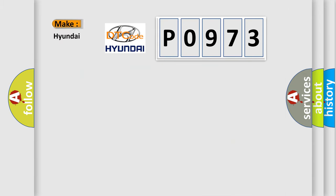So, what does the Diagnostic Trouble Code P0973 interpret specifically for Hyundai car manufacturers?